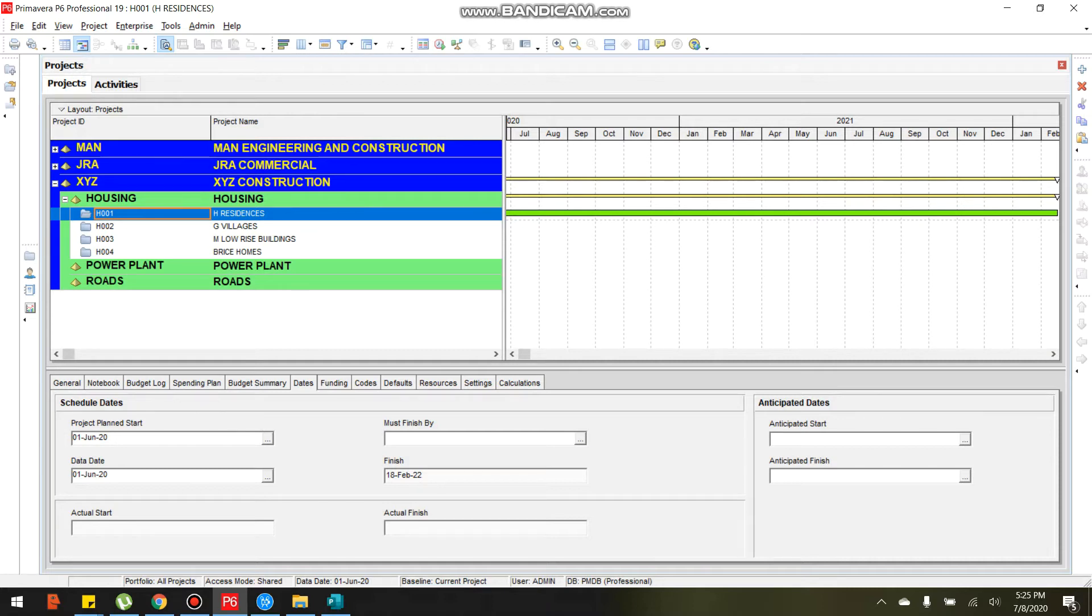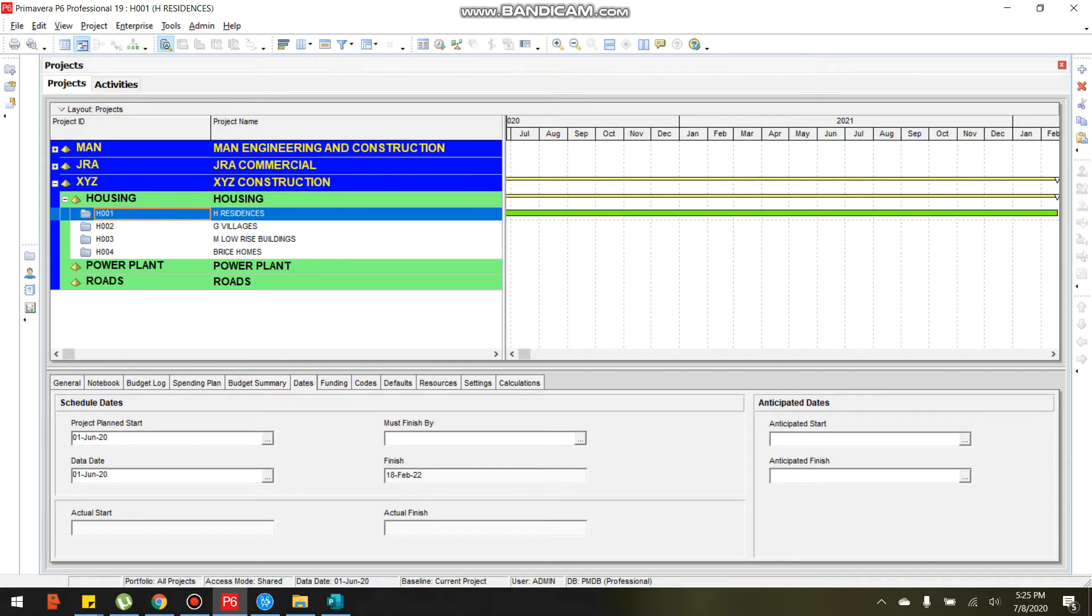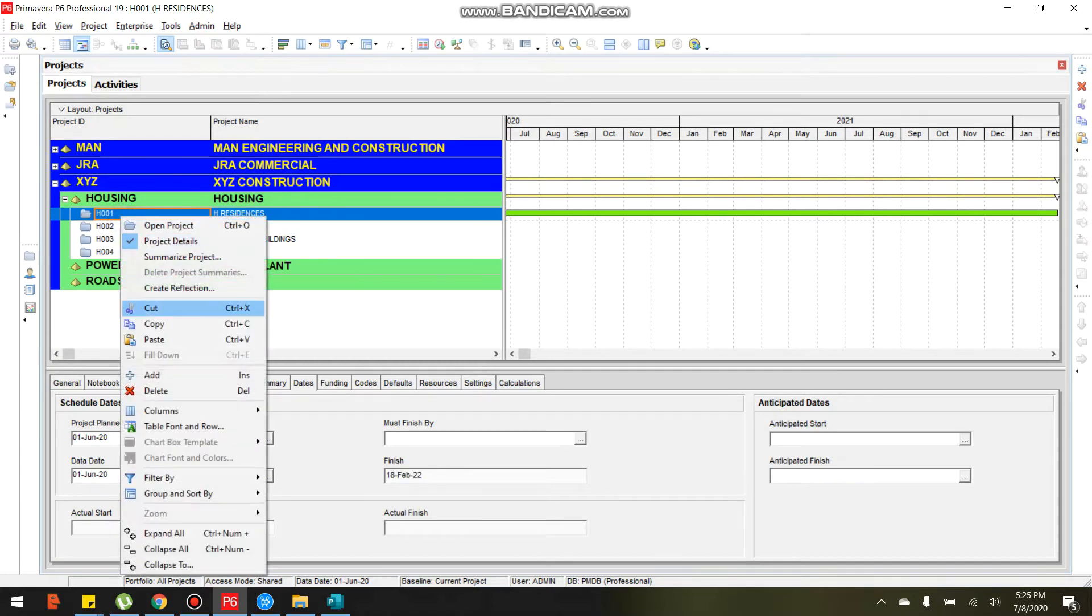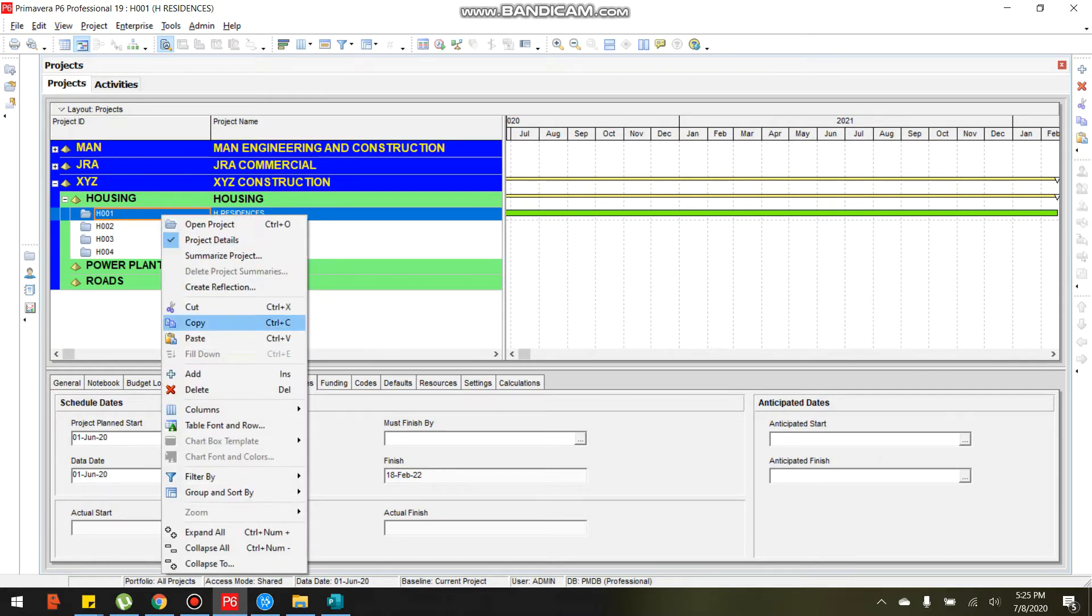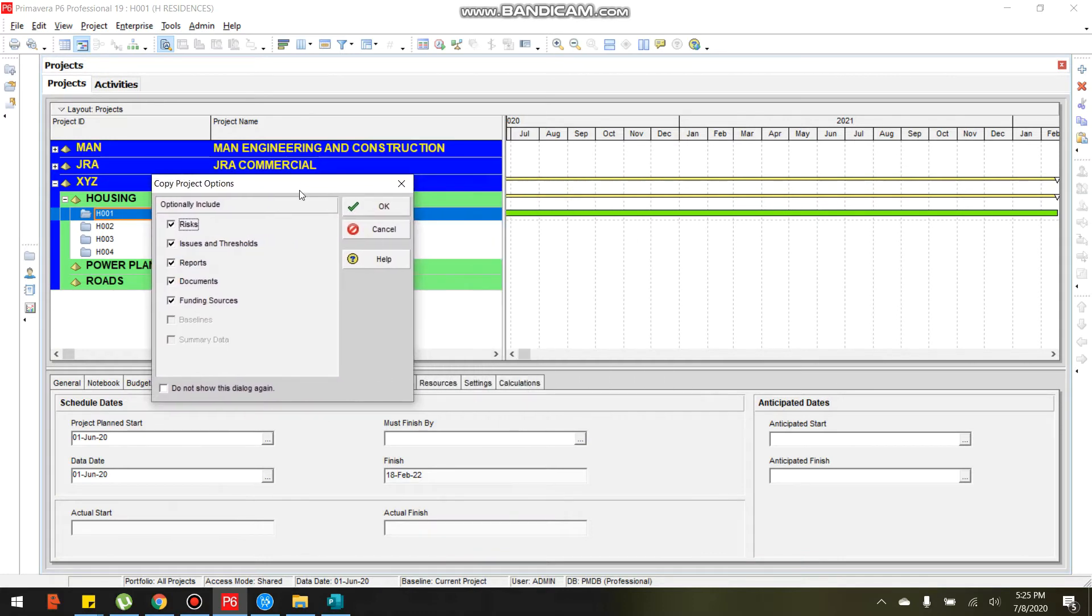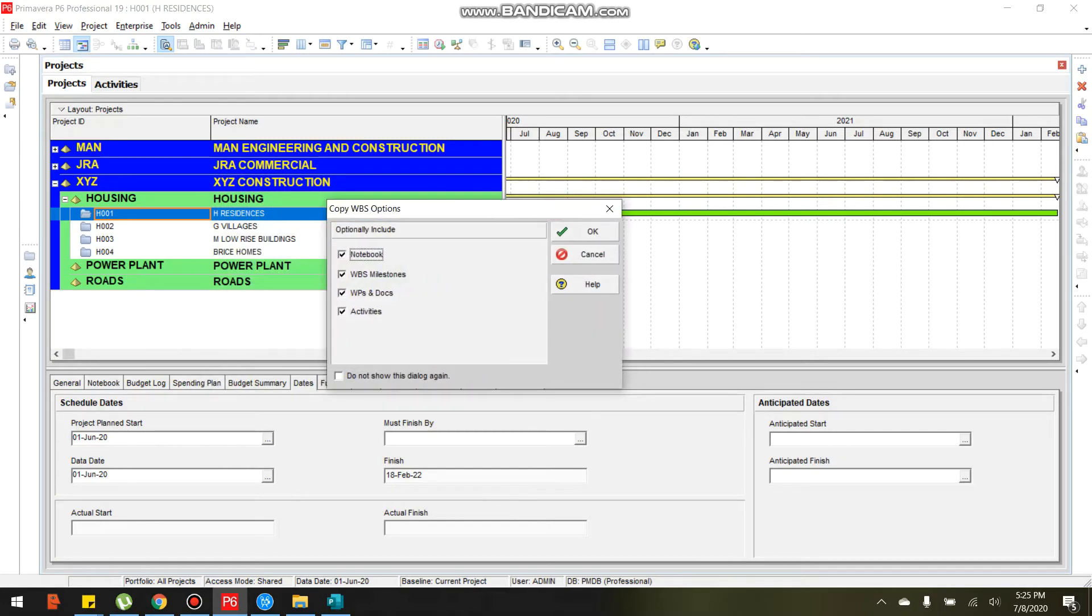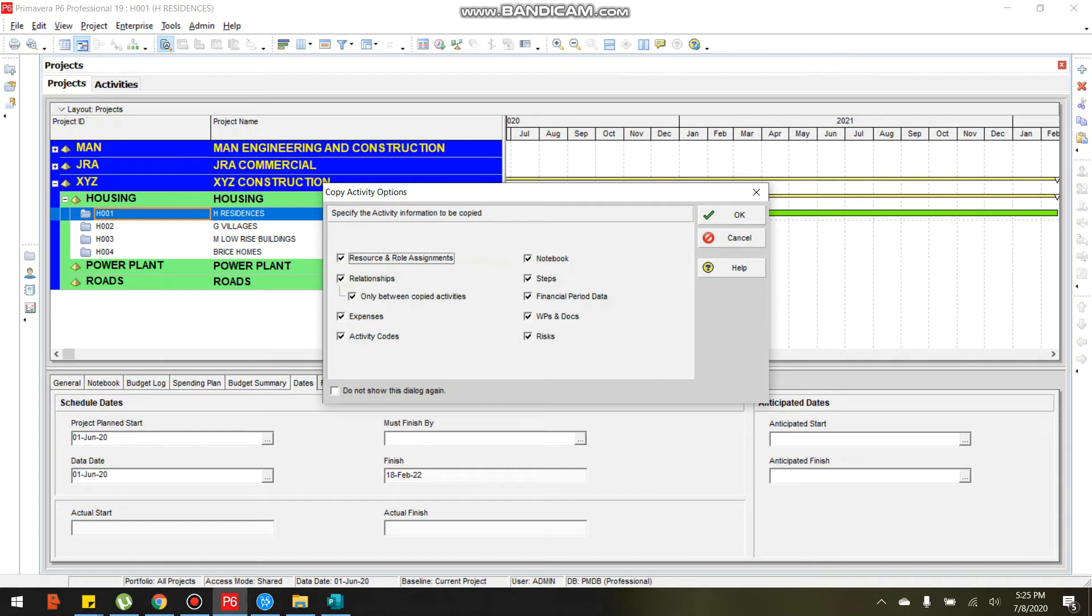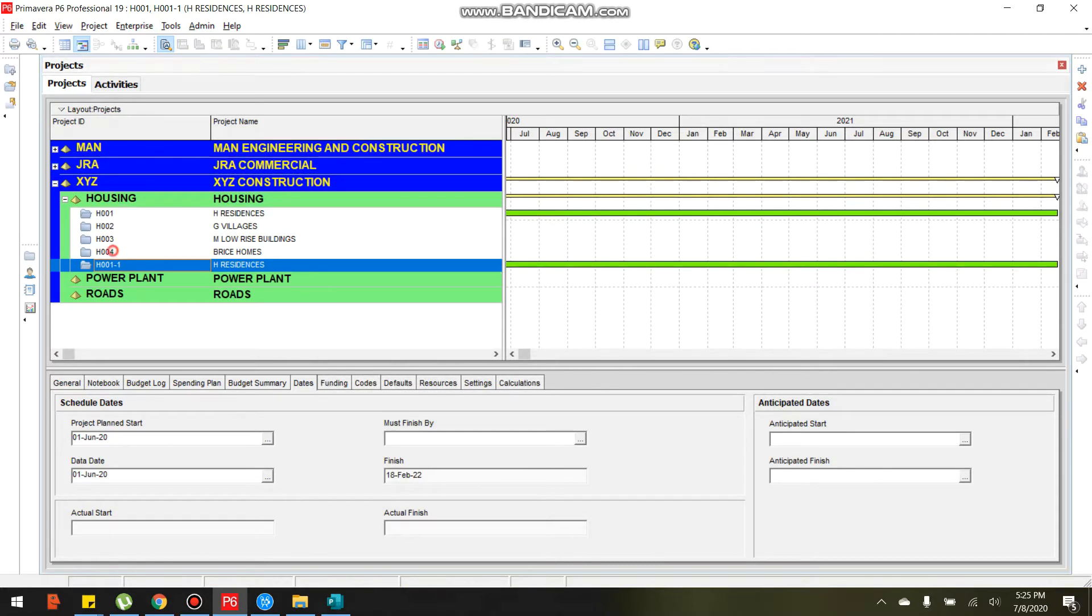In the project tab, select 8001, right click, copy, then right click again, paste. Copy project options dialog box will appear. Click OK. WBS, copy WBS options dialog box. Just click OK. Copy activity options dialog box will appear. Just click OK.